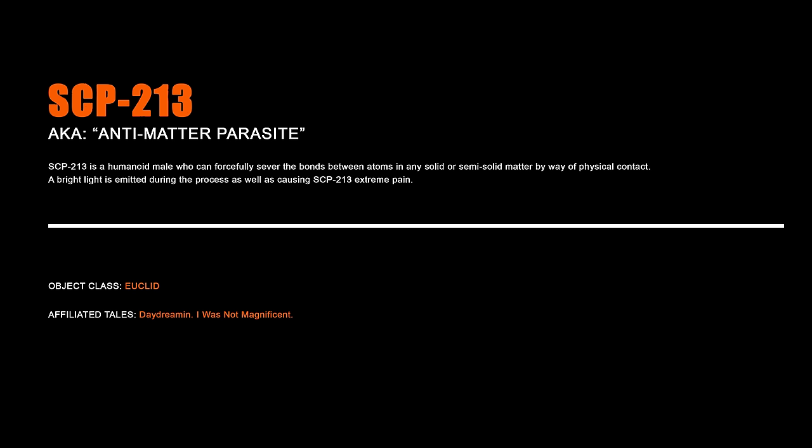SCP-213 is a humanoid male who can forcibly sever the bonds between atoms in any solid or semi-solid matter by way of physical contact. A bright light is emitted during the process as well as causing SCP-213 pain.